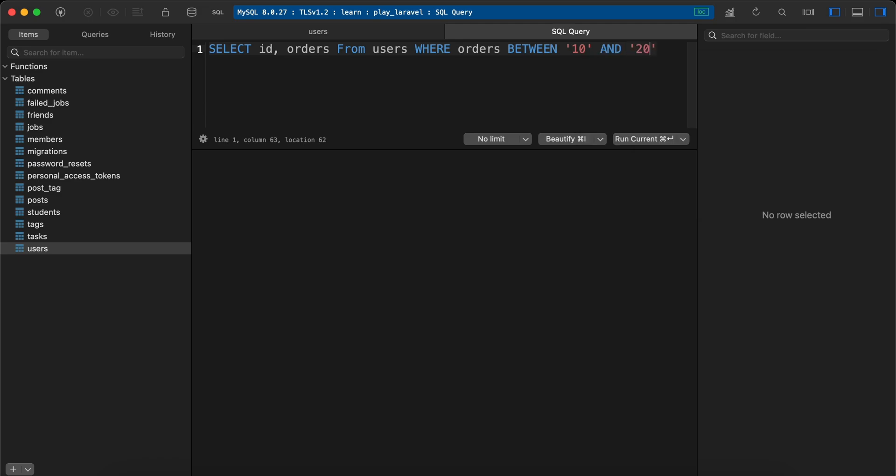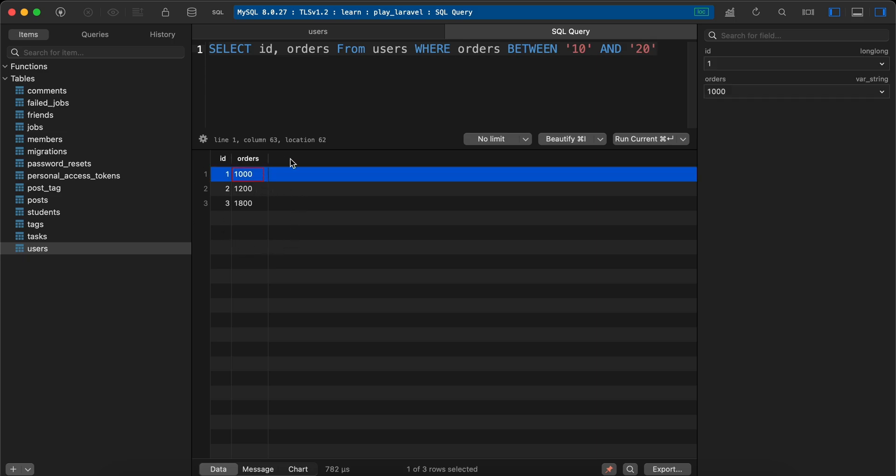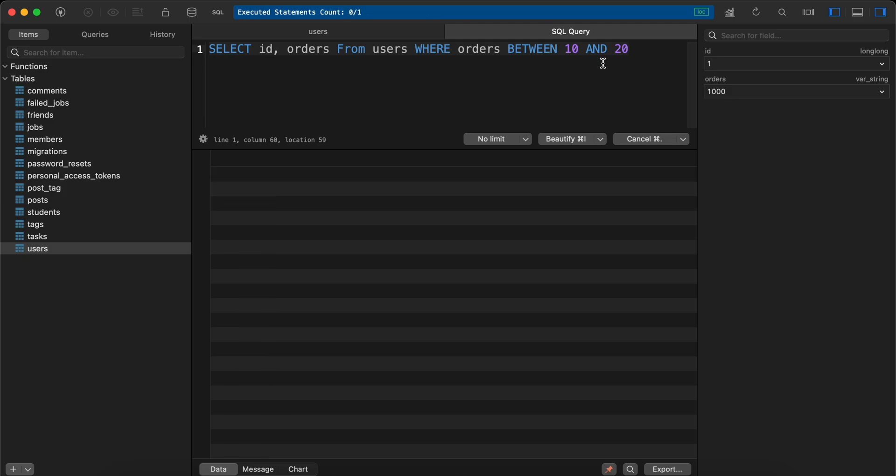It works also with quotes like that as you can see, because the value is string. But if I remove them—10 and 20 as integers—and execute again, it works correctly. Now here is the reason you must select the right value.